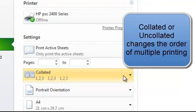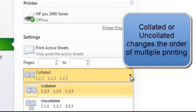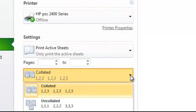It will print one, two, three and then one, two, three again. Uncollated it will just print page one ten times, page two ten times.